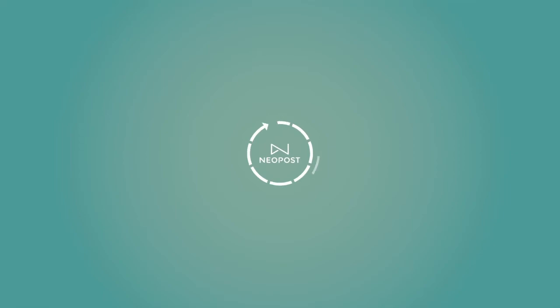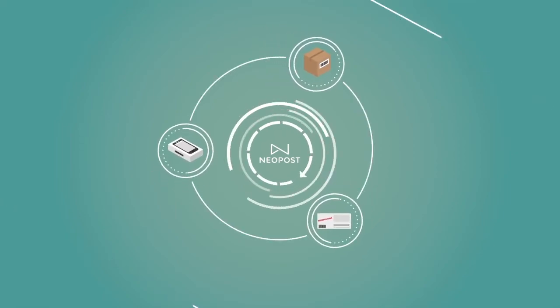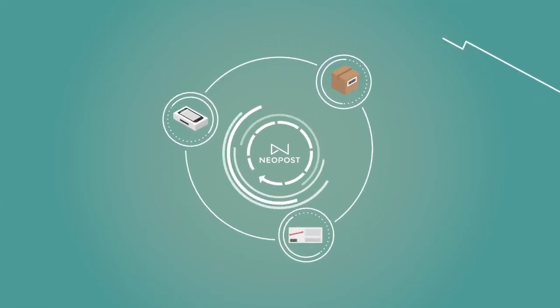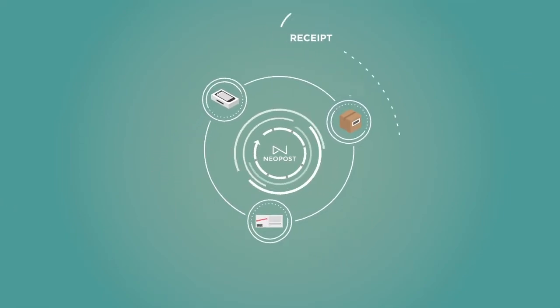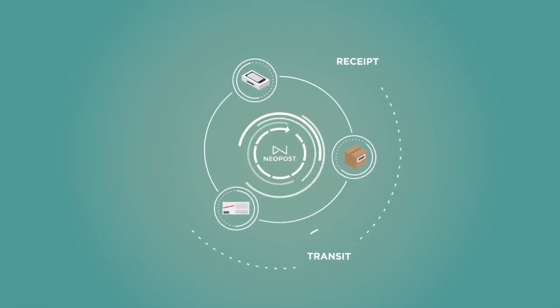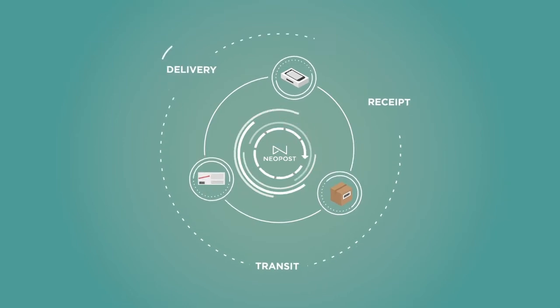WTS allows you to track all inbound parcels within your organization in real time, whether it's during receipt, transit, or delivery.